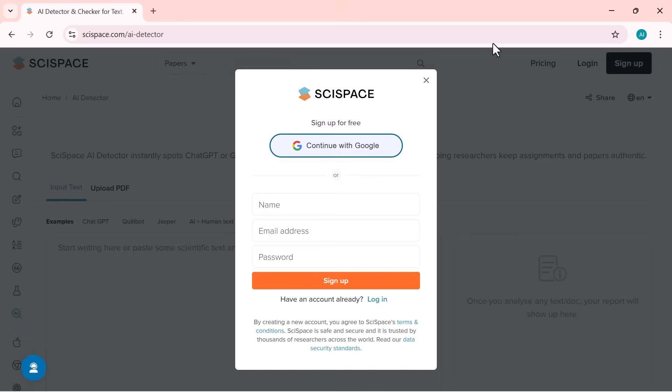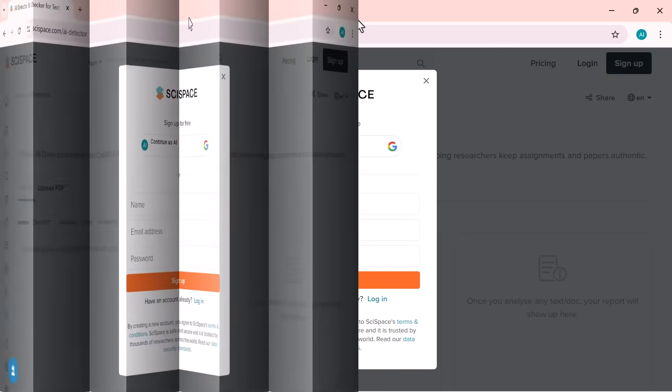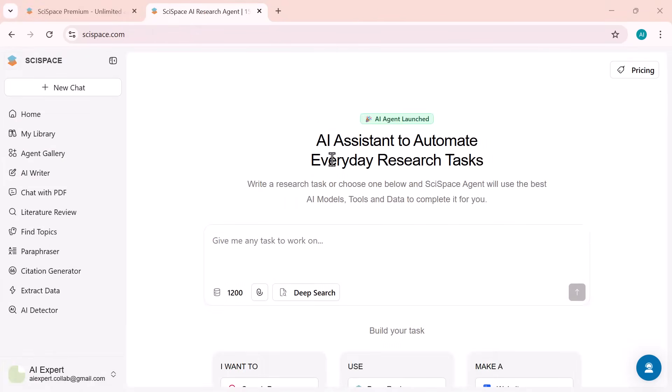Click sign up and create your account with Google or email. It just takes seconds. Once you're in, you can access all the AI research tools. On the left side, you'll find all the main options in SciSpace, each designed to make your research easier and faster.